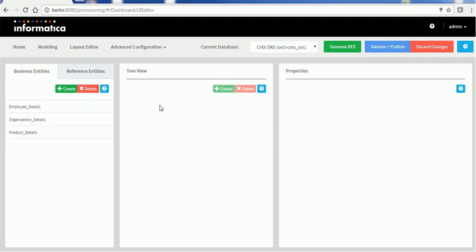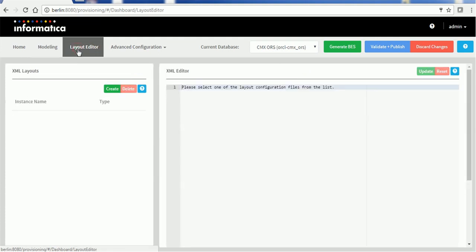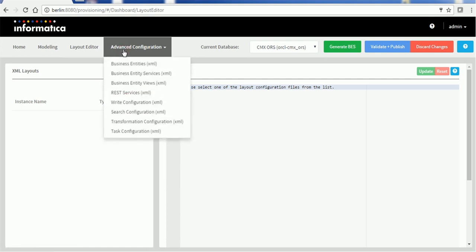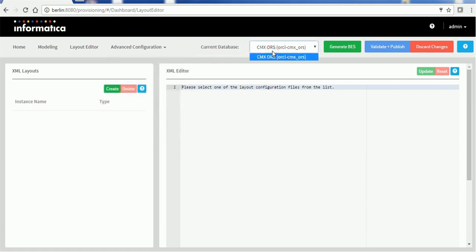When you access the provisioning tool you will see various menu bars. First is Home, which contains a brief introduction to the tool. Then we have the Modeling section where we can do the business entity modeling. Then we have the Layout section, which we use for the IDD application to display how to display the components. Then we have configuration files where we can directly update configuration files instead of doing each component at a time. We can select the current data — currently it is CMX ORS — and if there are multiple ORS present in your MDM Hub, they can be accessible from this tool. Then we have to generate the business entity schema, and we can validate and push changes to the MDM Hub or discard them.